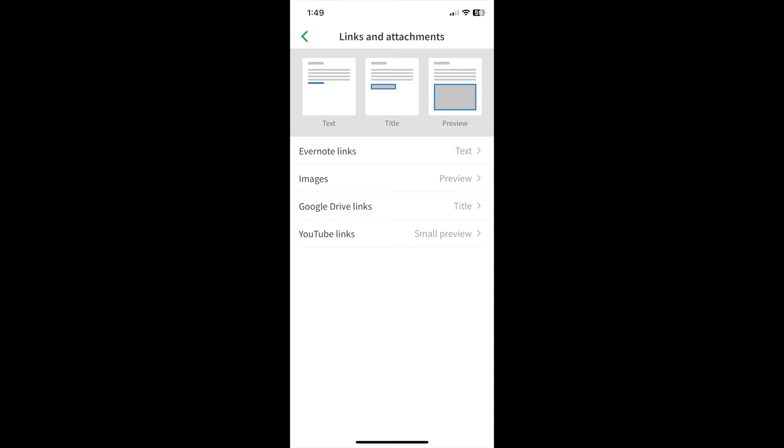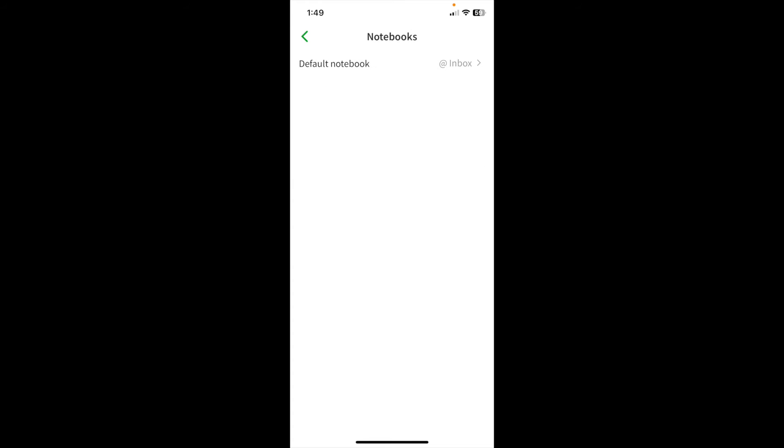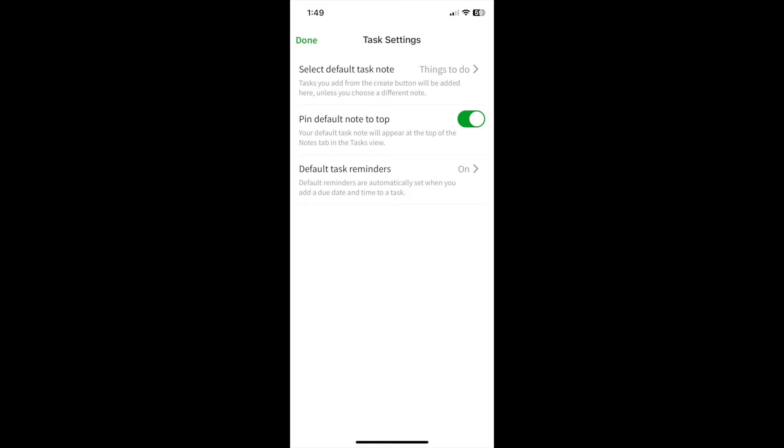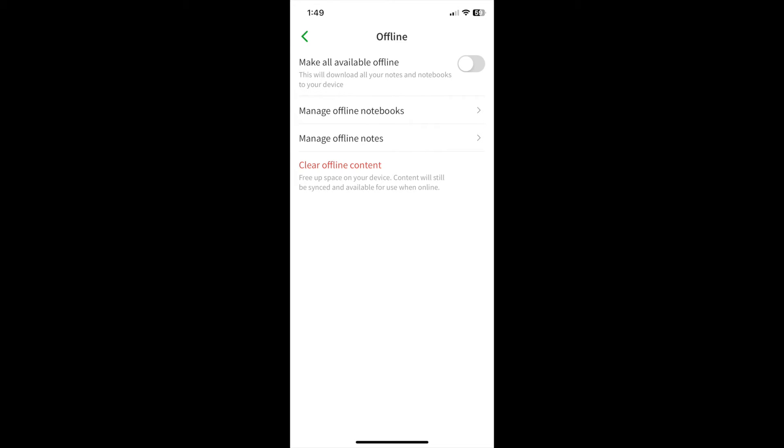Links and attachments. You have an option for setting a default notebook. Everyone I know sets it to an inbox. Task settings. Do you want all of your notebooks to be saved so you can work with them offline? That's really good if you travel a lot and don't have the internet with you, although it will consume memory on your device.